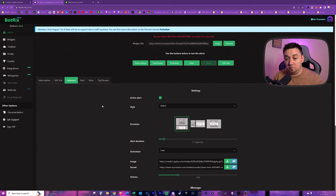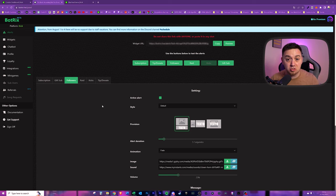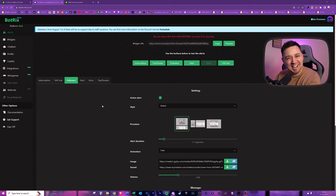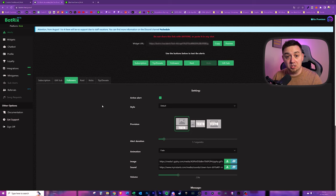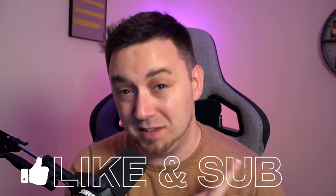We now have alerts set up on our Kick stream from Botrix, so whenever someone follows, subscribes, raids, all those good stuff, you're going to get an alert, and you get that interactivity from your viewers. Hopefully you found that useful, and if you did, you will definitely find this one useful. How to set up chat alerts, so alerts within your Kick chat. These two things go very complementary together, and it only takes a couple of minutes to set up. Thanks a lot for watching. Take care.